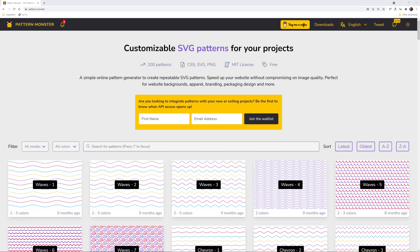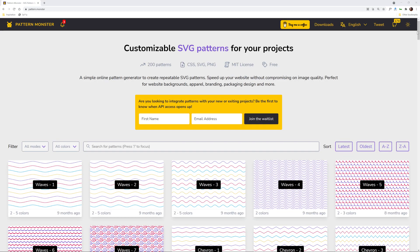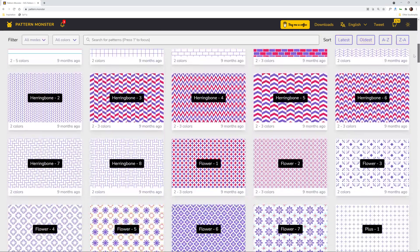First we're going to use a really awesome tool for creating patterns. These are customizable SVG patterns at pattern.monster which is the actual URL.